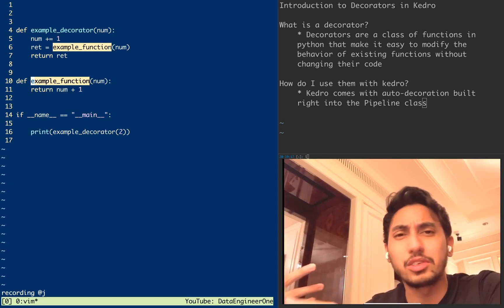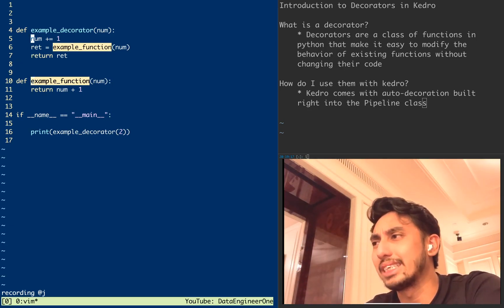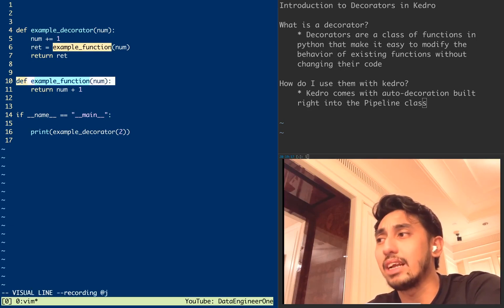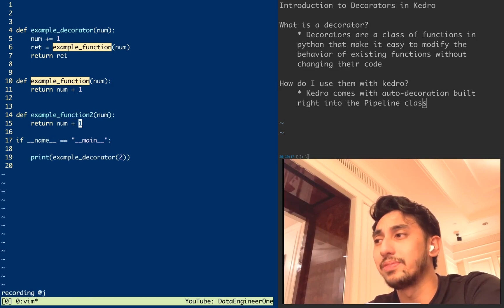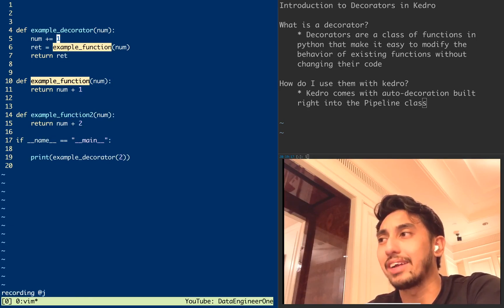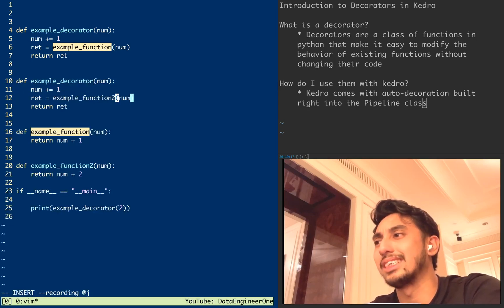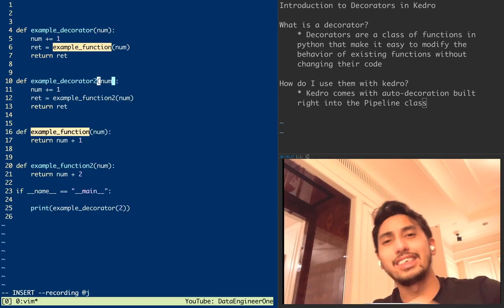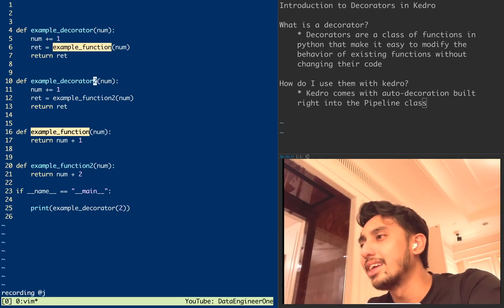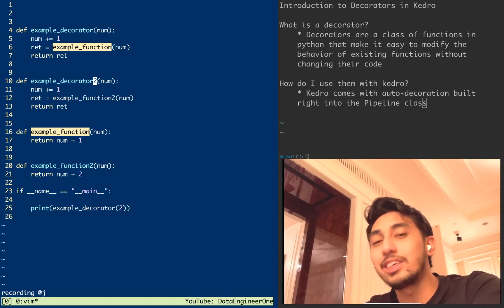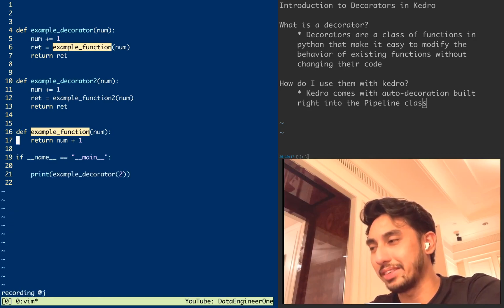This is basically the pattern we're going for, but it's very unwieldy. I might as well just be making new functions all the time. If I had another function — example_function_two — I'd have to make example_decorator_two as well, et cetera. You can see how this becomes very unwieldy; instead you can take advantage of the decorator syntax that Python supports.